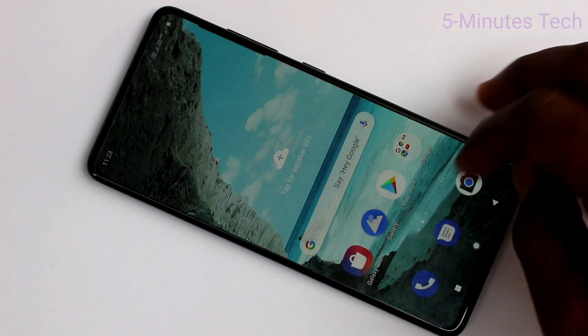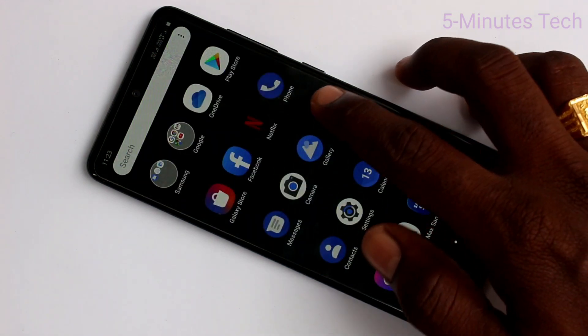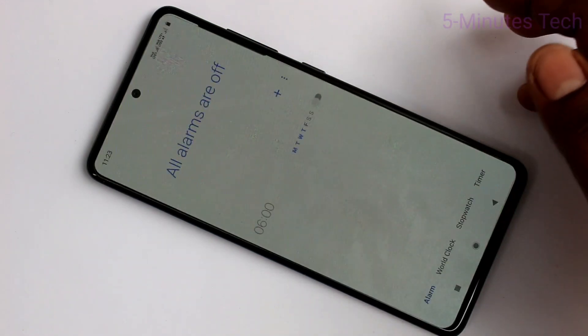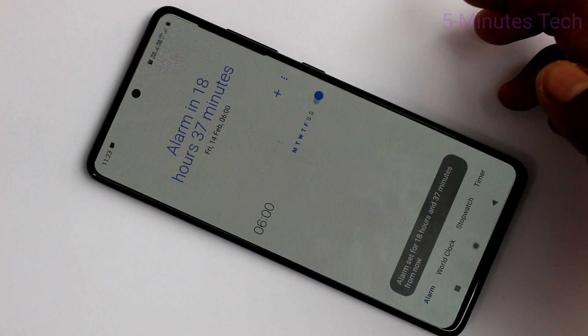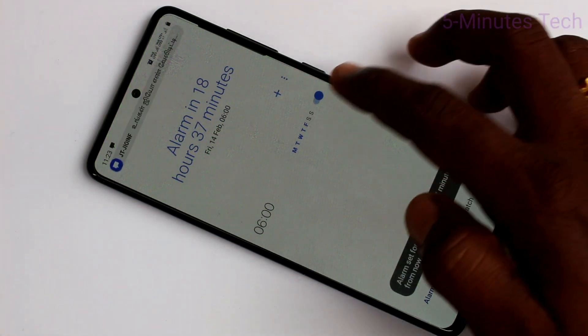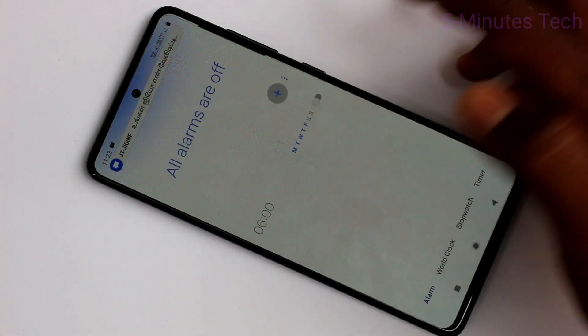First of all, you need to go to the home screen of your phone and here select the clock icon. Here you can edit an available alarm, or you can use the plus symbol to add a new alarm.